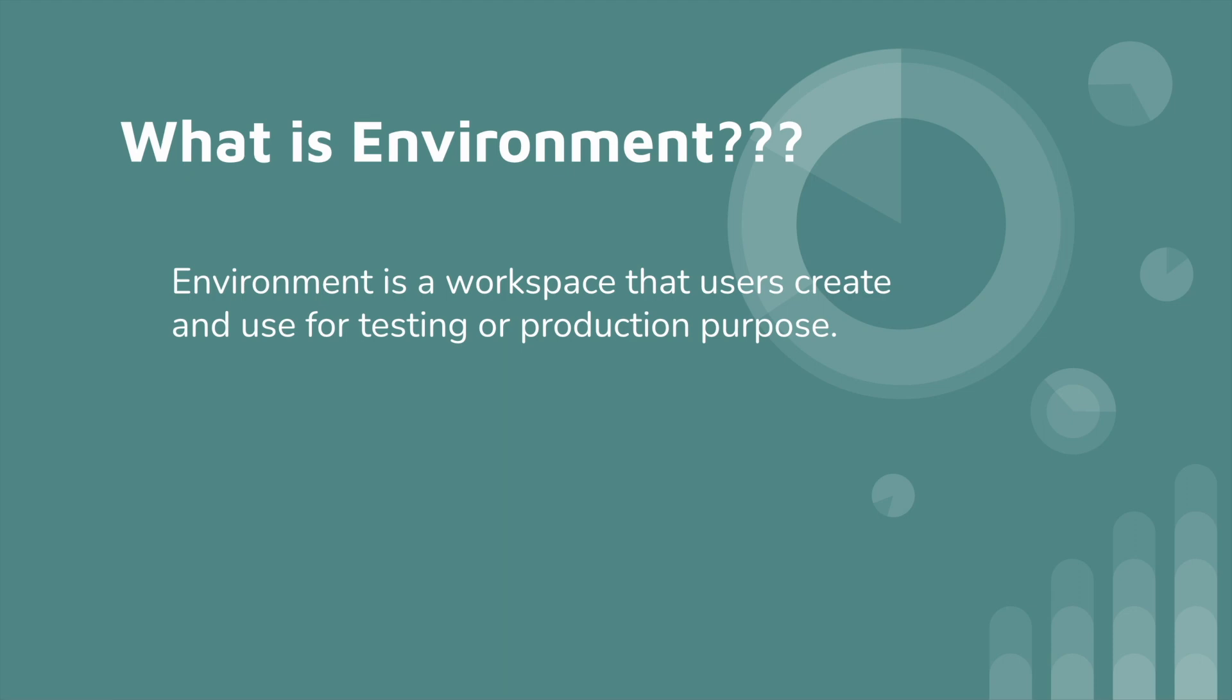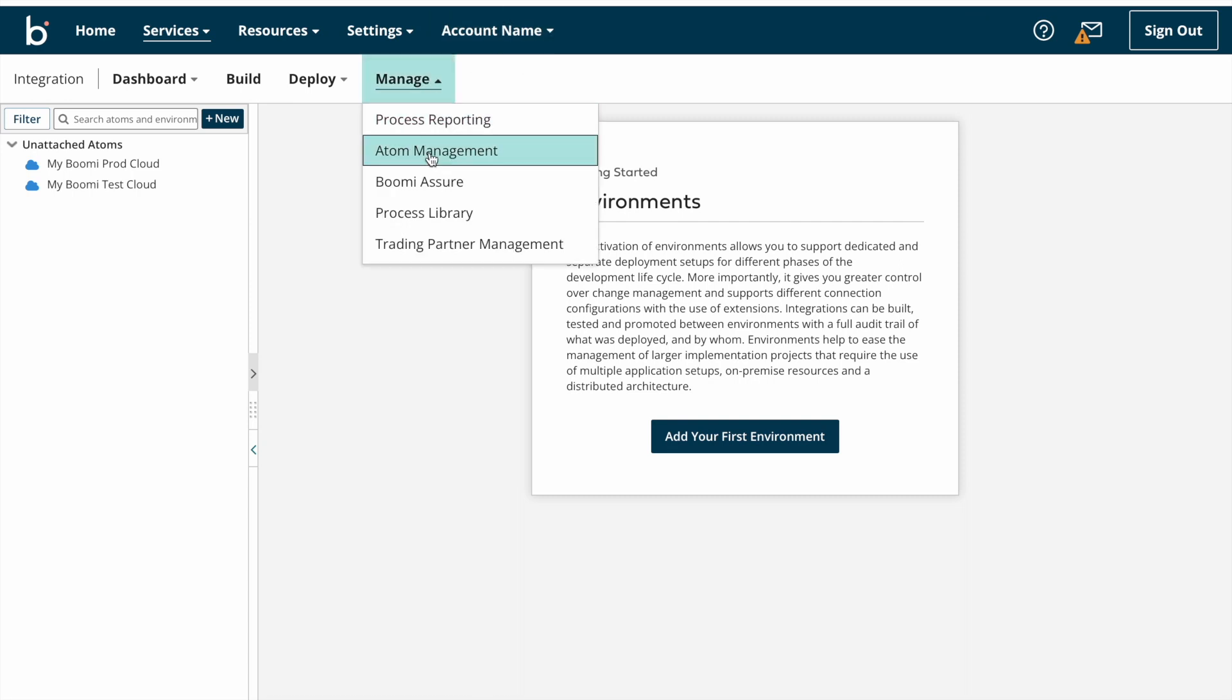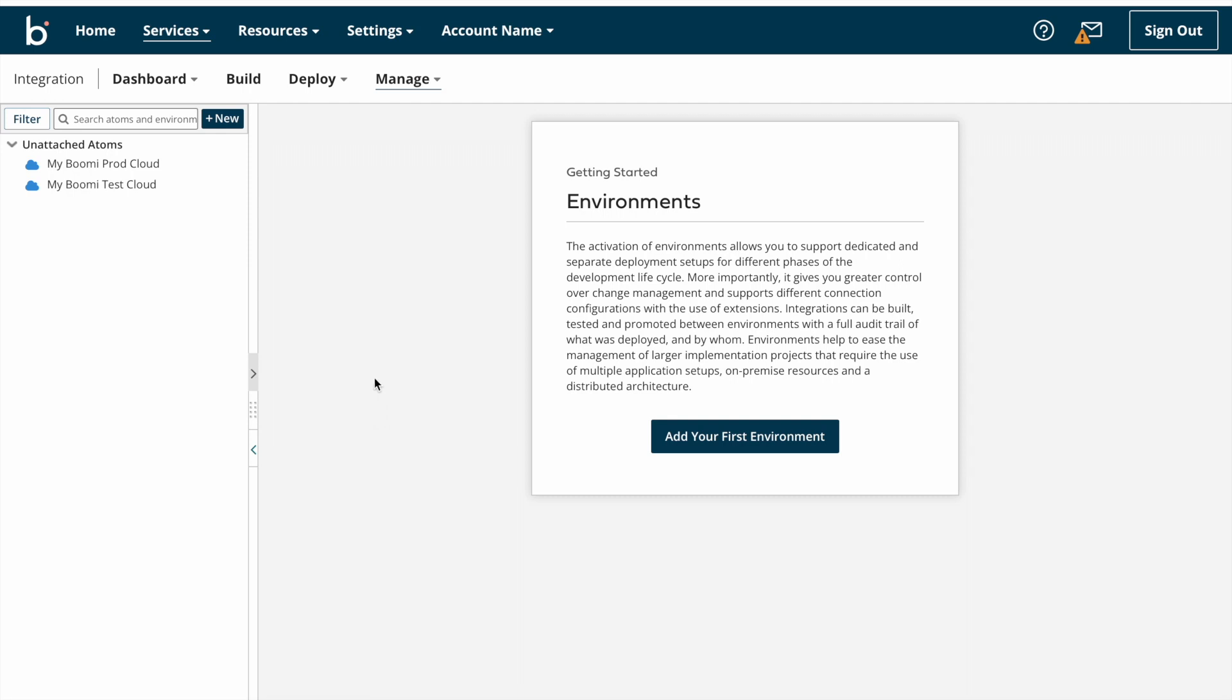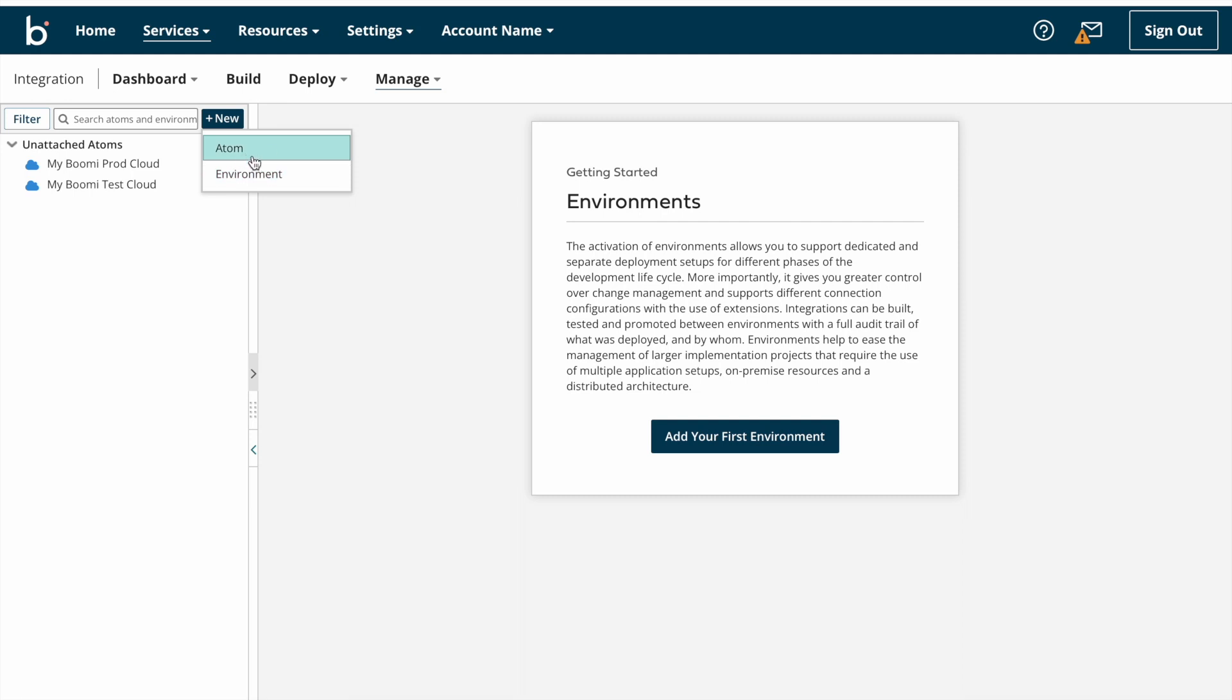So we need to create two environments: test environment and production environment. Now we can look into how to create environment. To create environment we need to switch into atom management page. In atom management page we can manage both environments and atoms. First we'll create one environment. For that, click on plus new button.